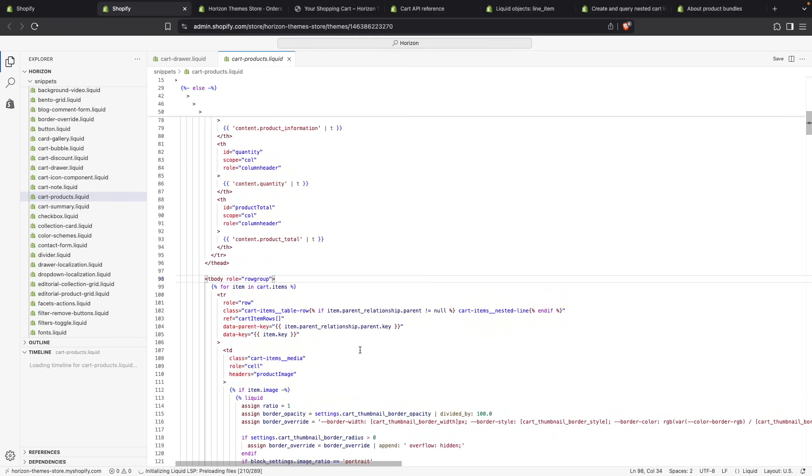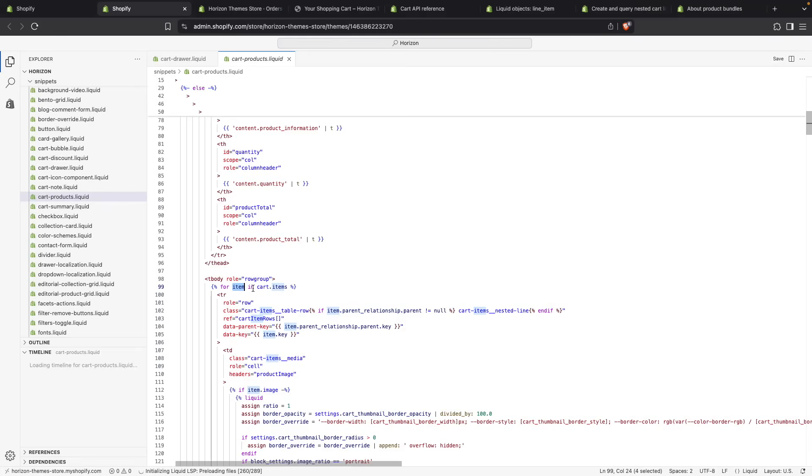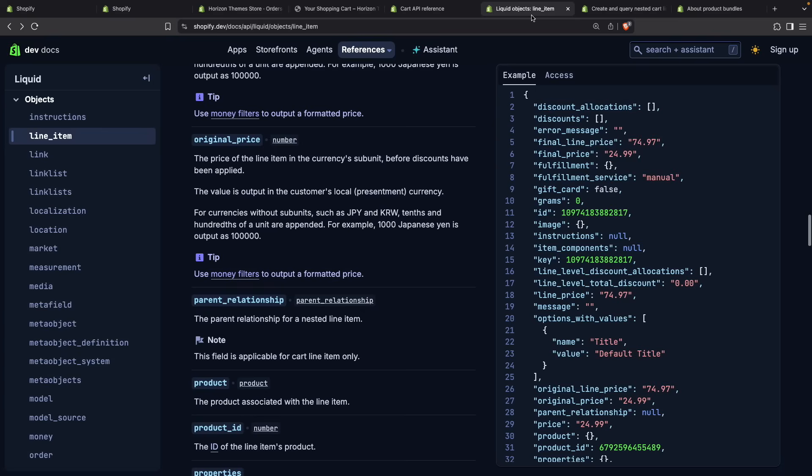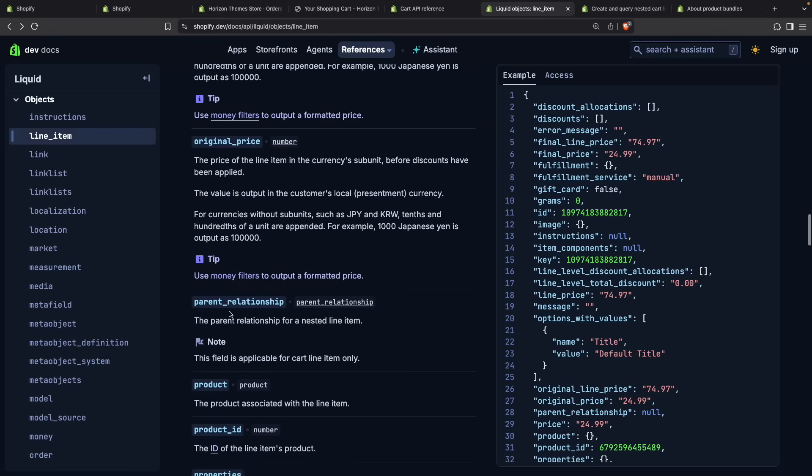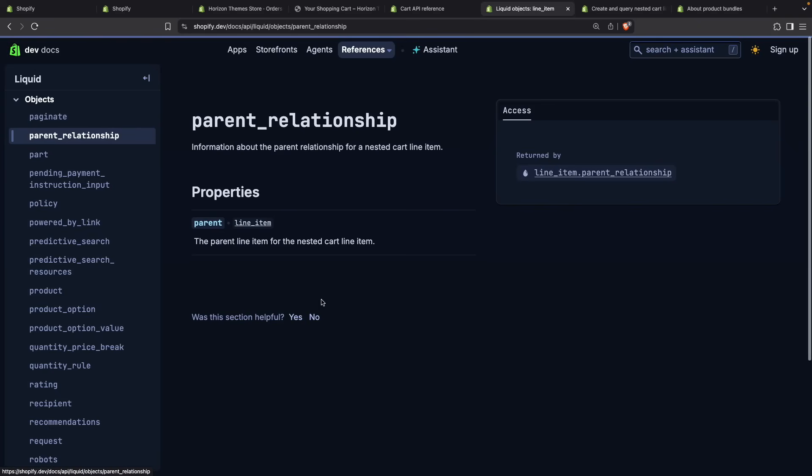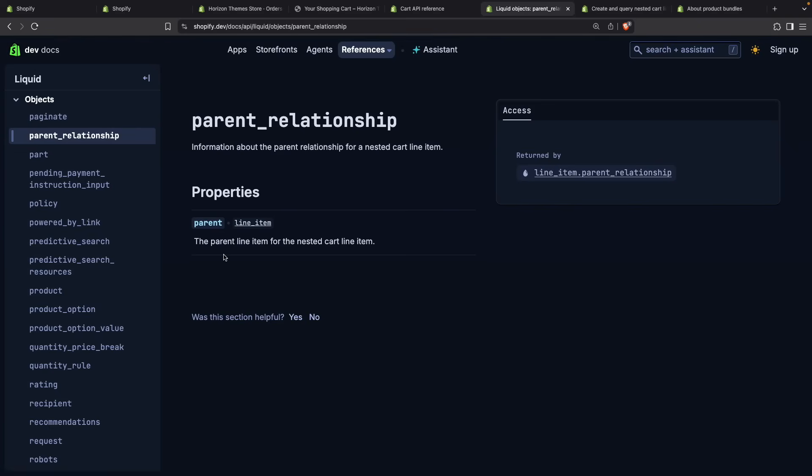This item is going from cart.items, so this is just a regular line item. Shopify has added a new property to it. If we go to the documentation for it, we can see that it has now a parent_relationship property, and if we click on this, it only has a single property nested within this, which is the parent. And parent is a reference to the parent line item.